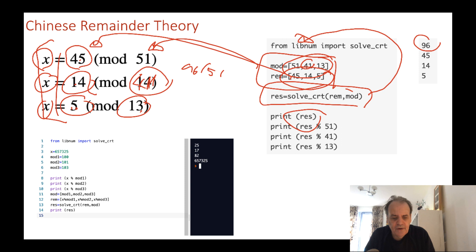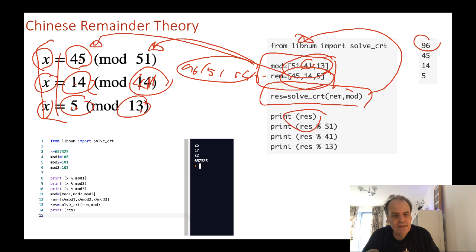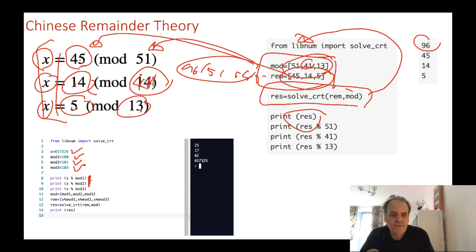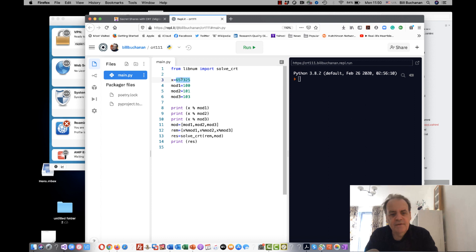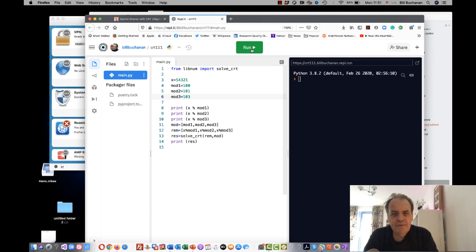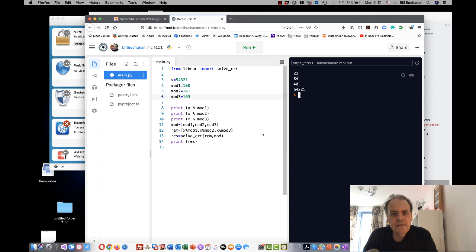We can also solve for a quite large x value. We take moduli of 100, 101, and 103, find those values, and get the solution back. Let's try with a value using those moduli — the remainders come out as 21, 84, and 40. Then we can reverse that using CRT to find our original value.